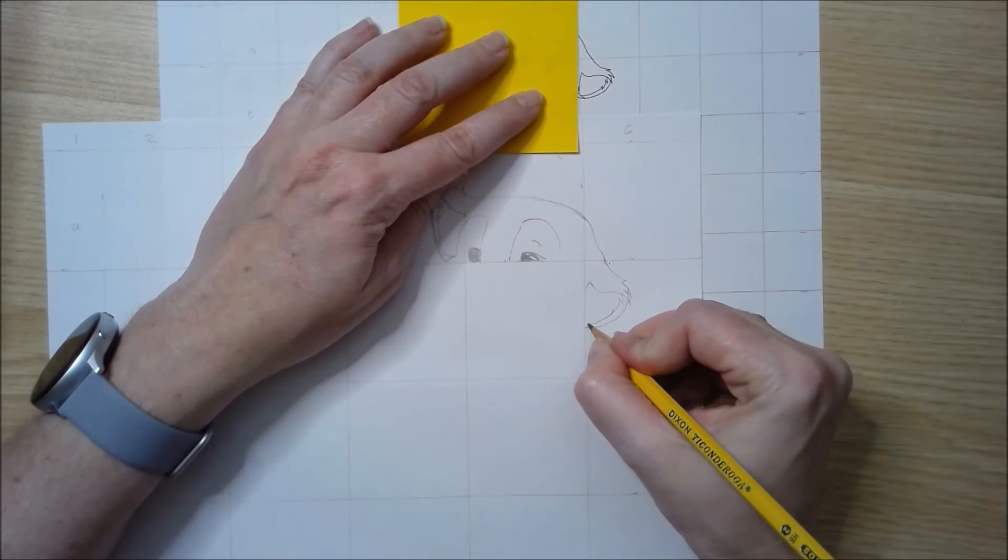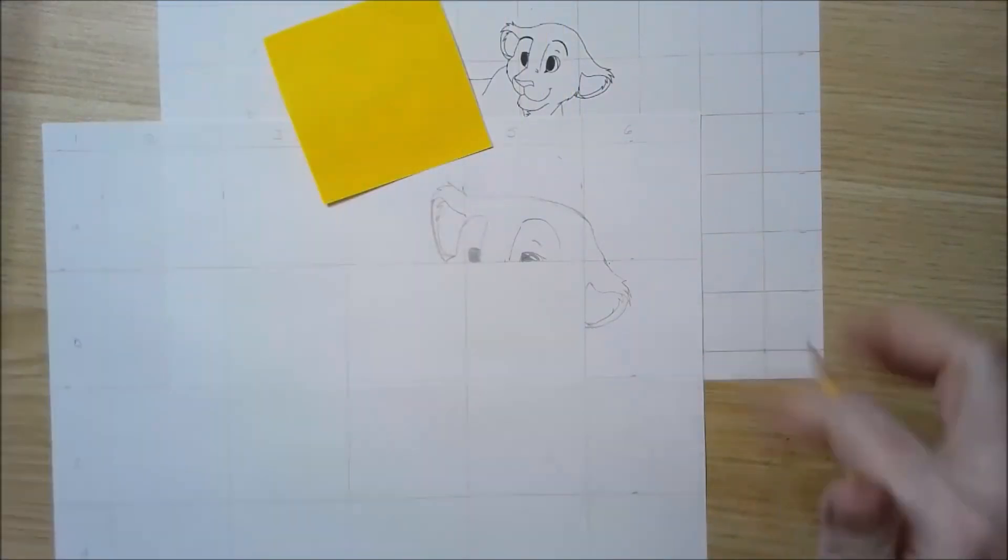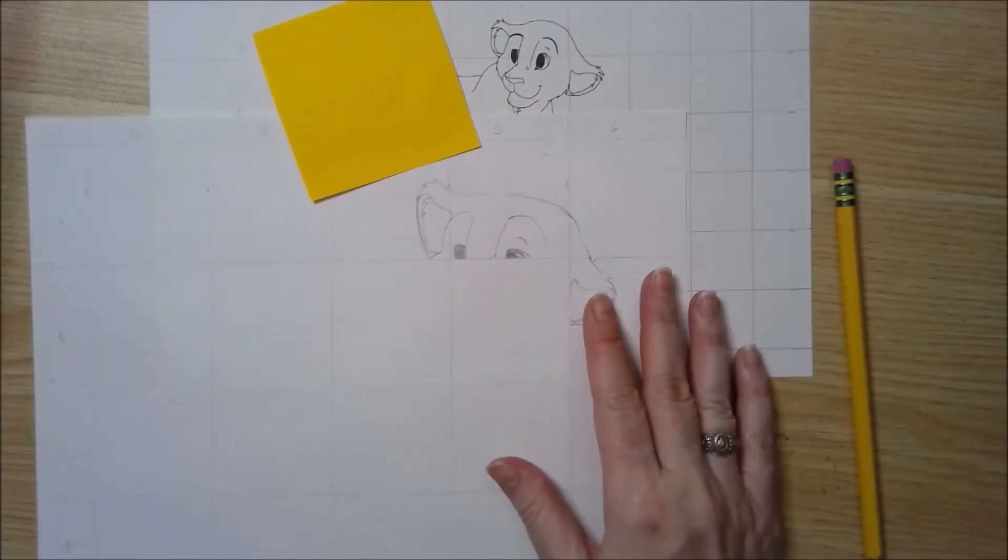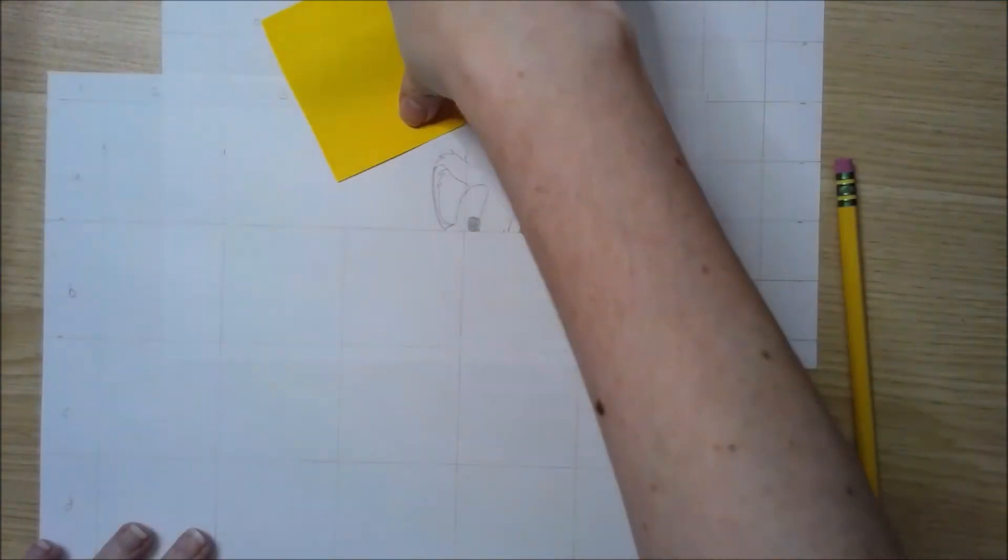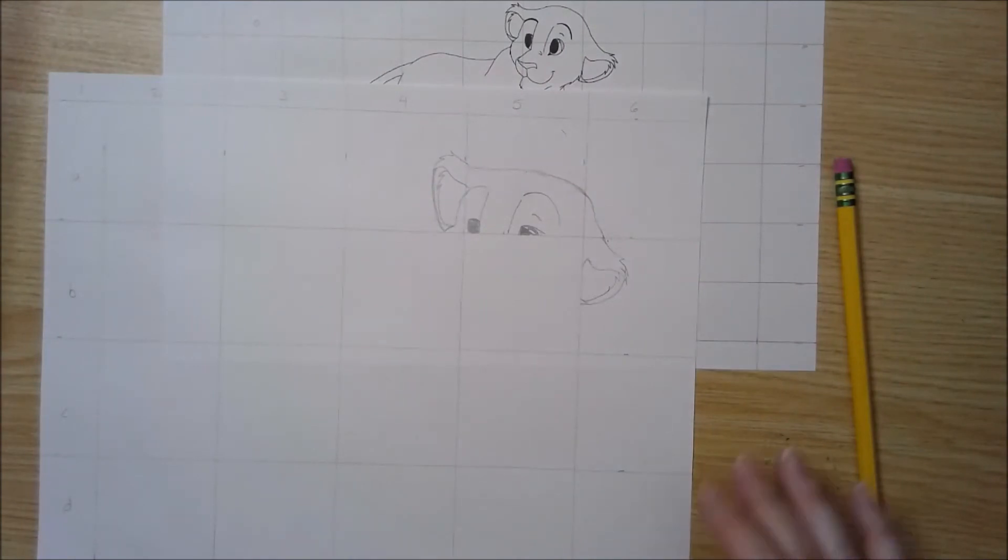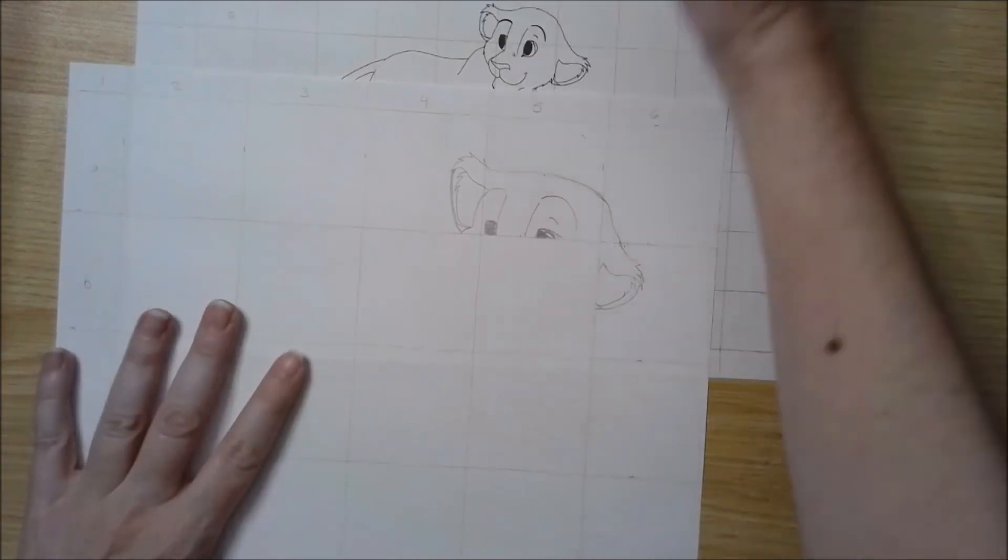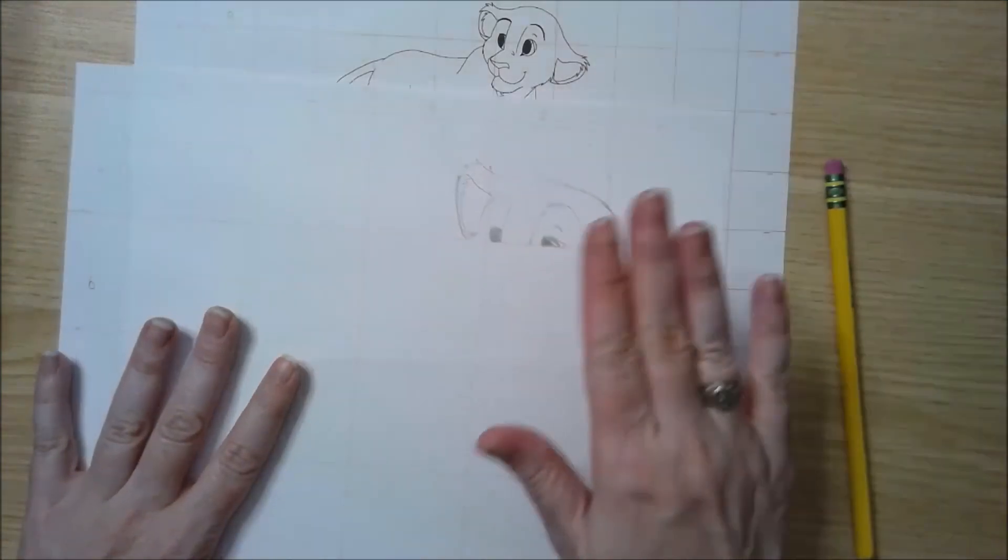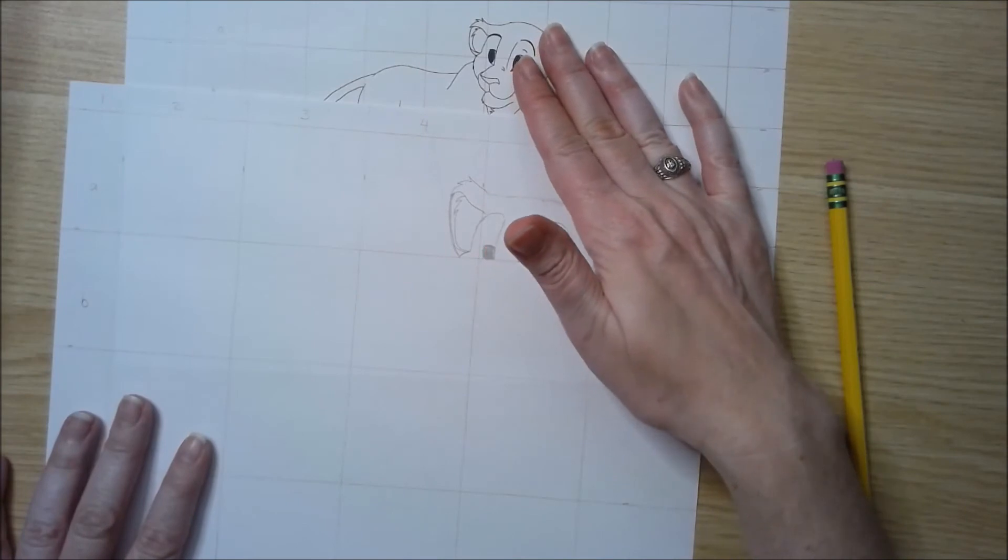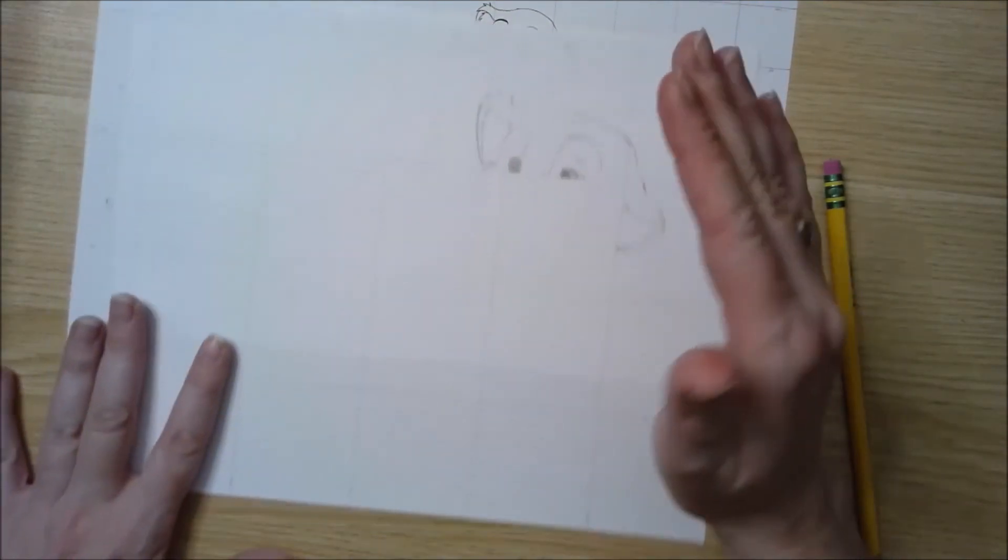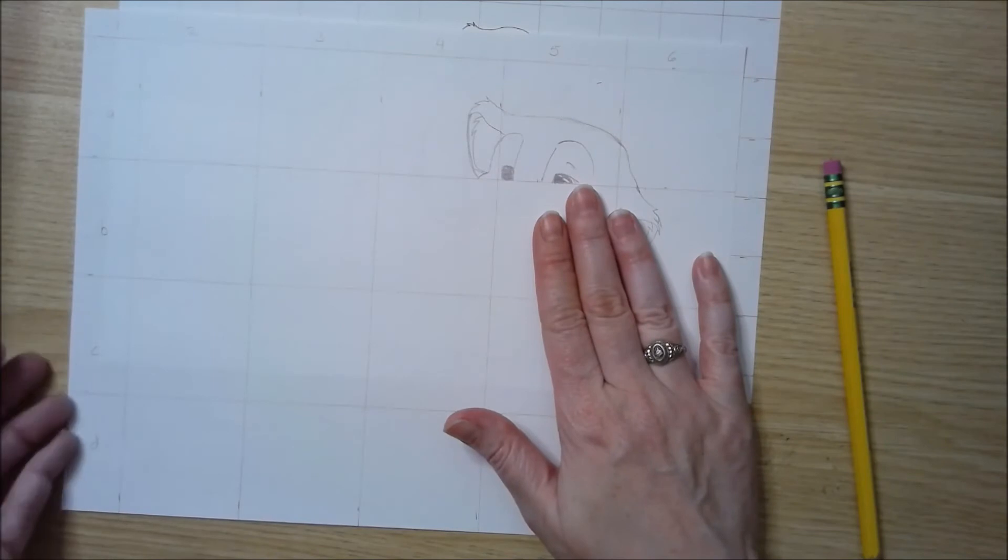This is a practice piece with any image that you would like to start with first. Then our final project is going to be using the grid method on an image for the Houston Rodeo. We'll talk about that more later, but for now the practice piece is going to be just to find any image that you would like to use, and then you're going to transfer it to another piece of paper using the grid method and enlarging it.